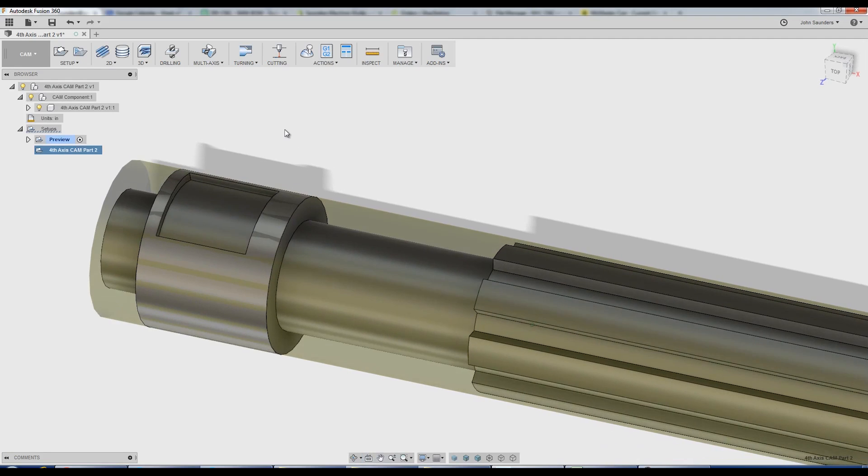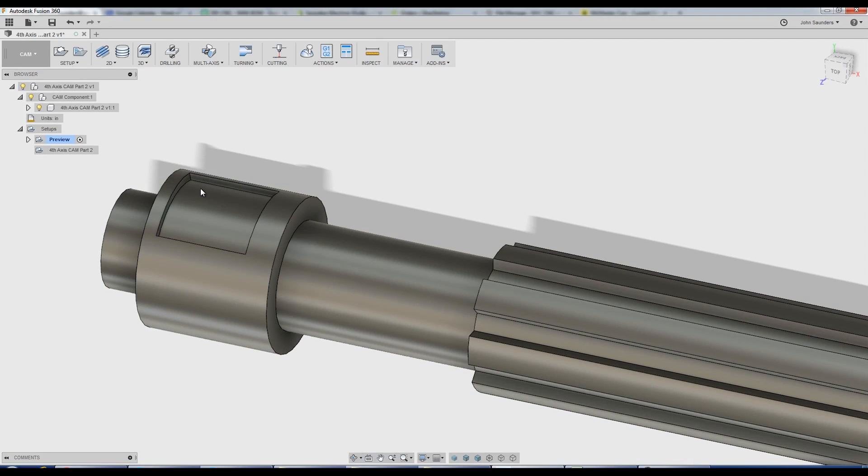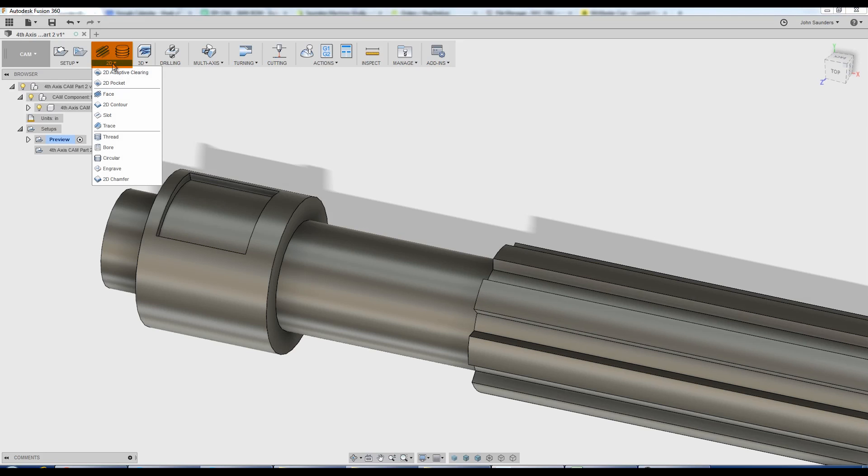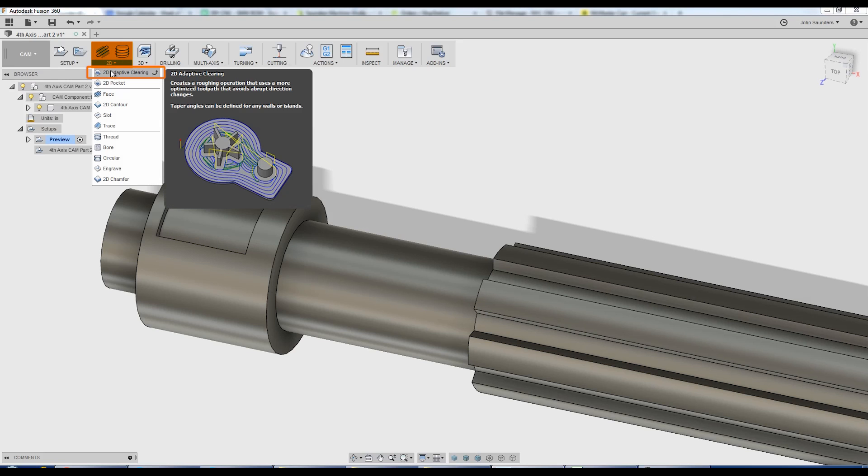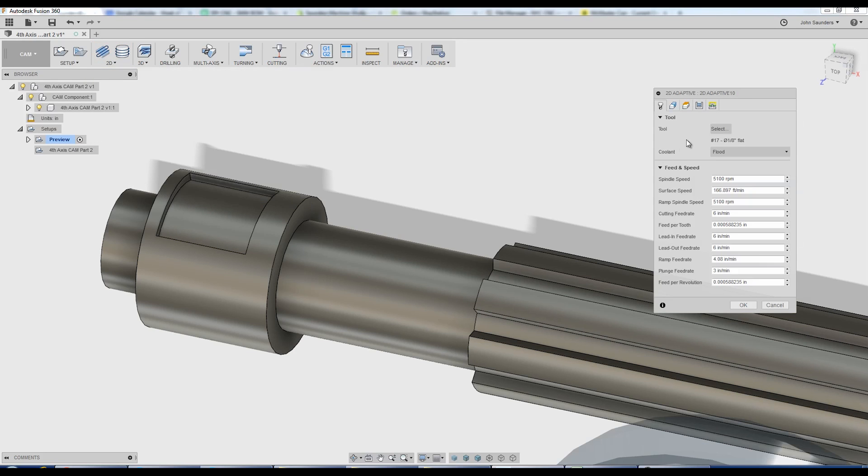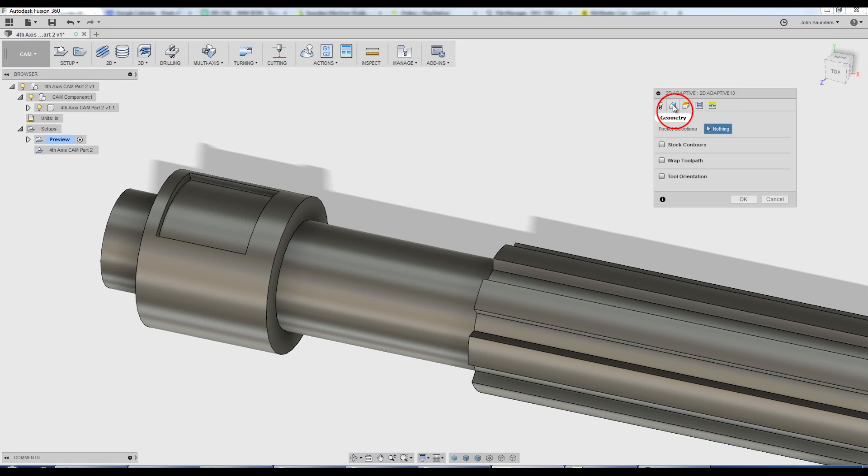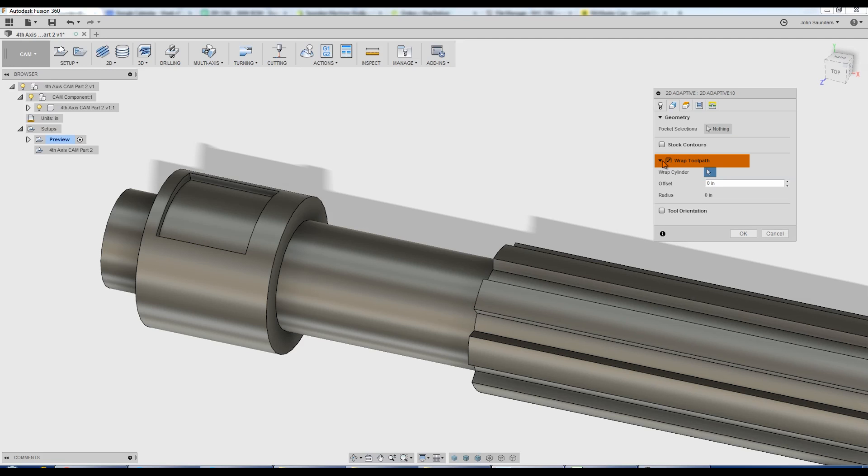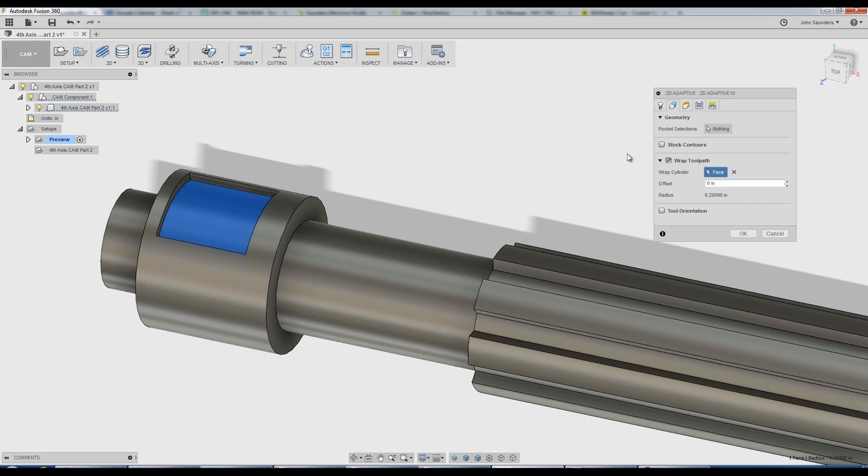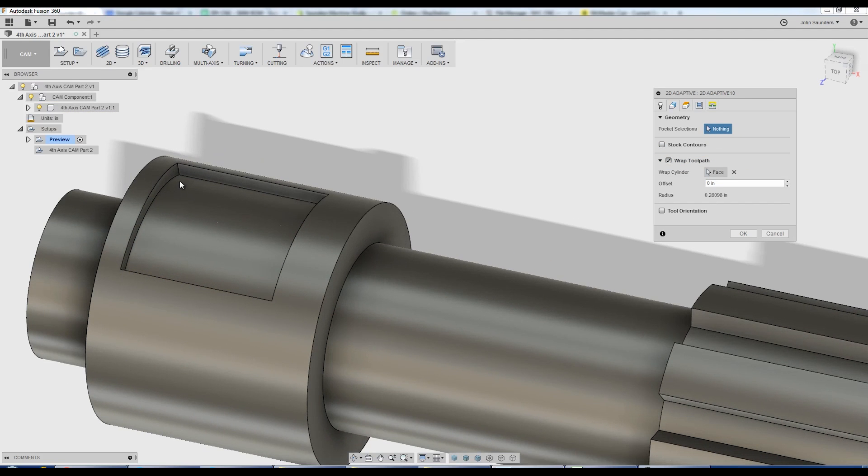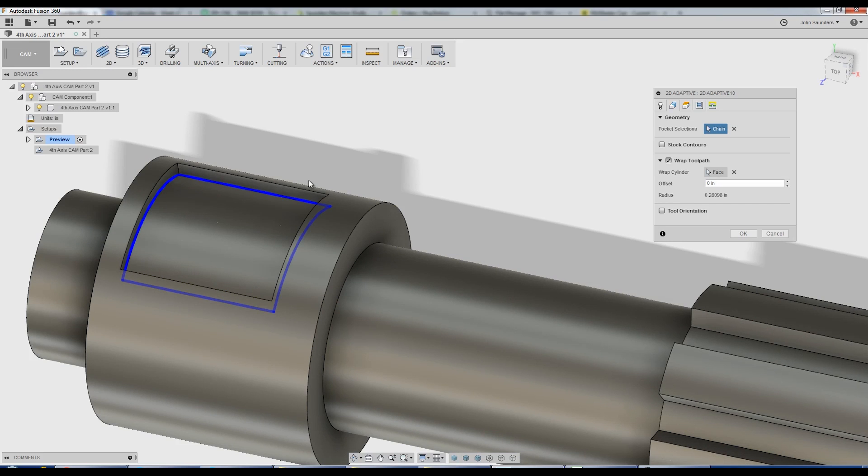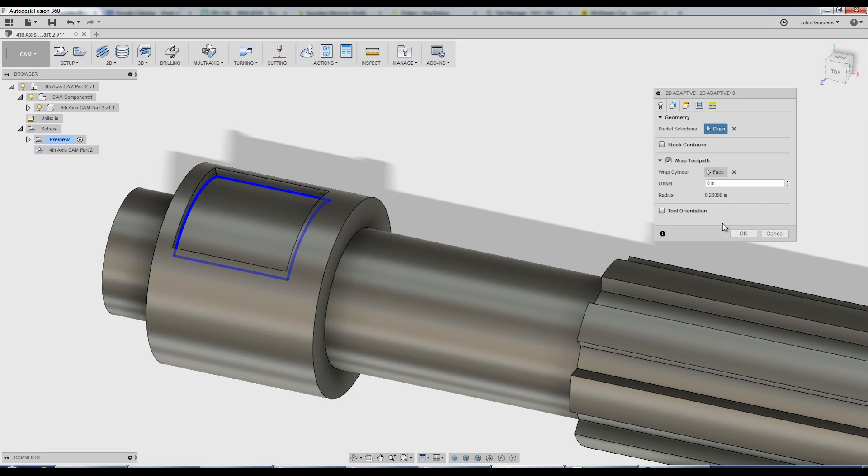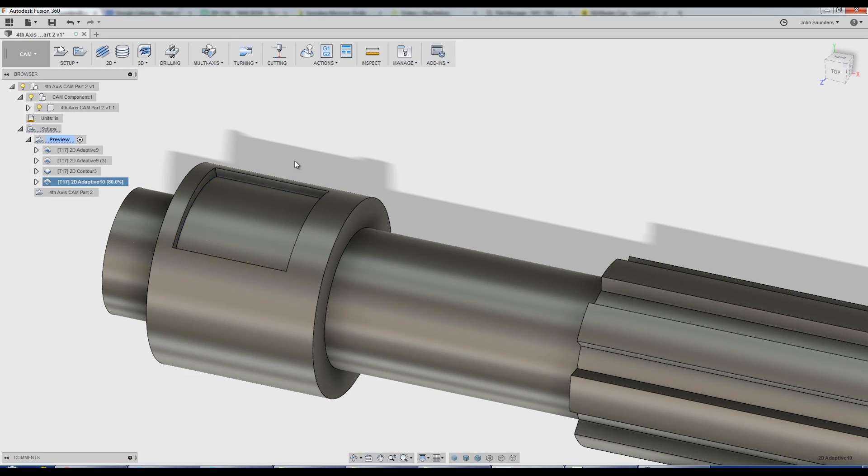We'll start off easy. I want a 4th axis toolpath to machine this pocket. 2D adaptive clearing. Pick my tool. Under geometry, really important, we need to first check wrap toolpath. I'm going to pick that cylinder floor, and then under pocket selections, I'll choose the floor contours, and click OK.